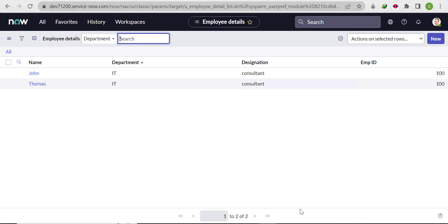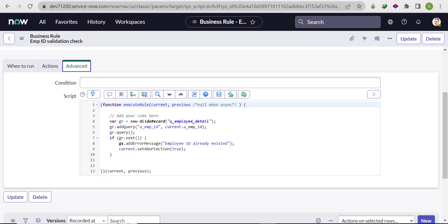If you want to enforce uniqueness on existing records as well, use the out-of-the-box approach: open the field and check the Unique checkbox. I hope you understand the logic. If not, please watch the video again, and if you have any feedback, write it in the comment box. Thank you.